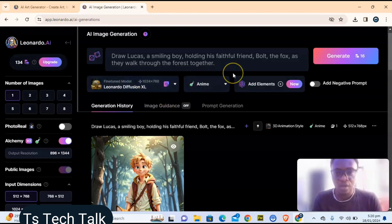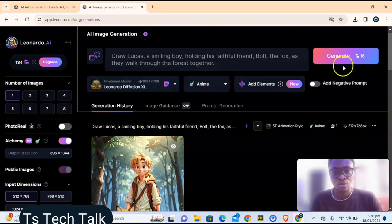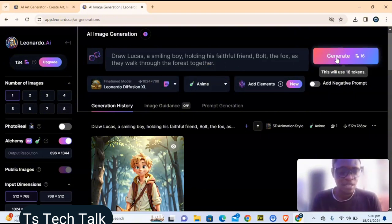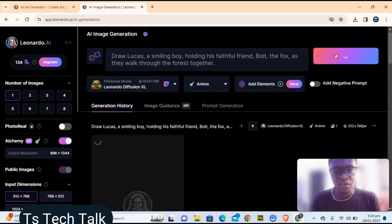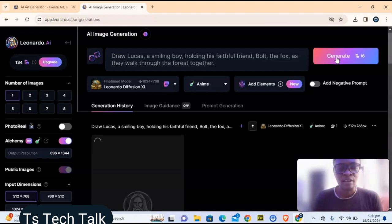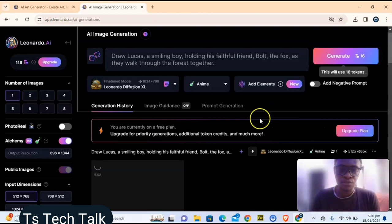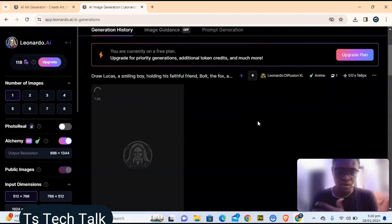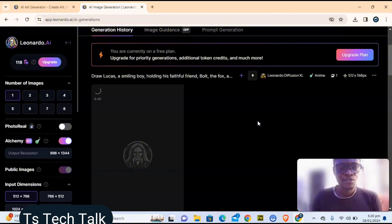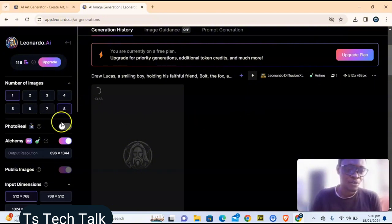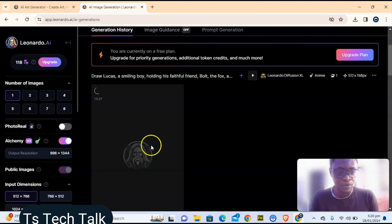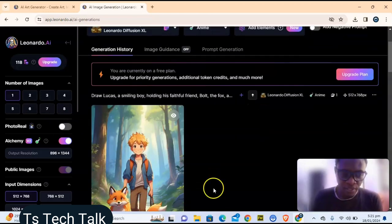A lot of people prefer using Stable Diffusion — you can see it here. You can also use Leonardo Diffusion. Choose whichever you prefer, play around with it, and see how it fits your style. You can also make use of PhotoReal if you don't get a good result.